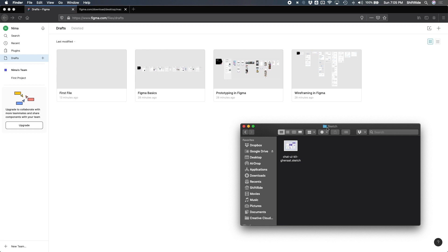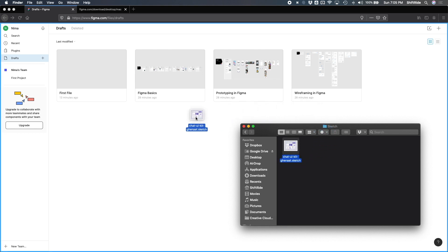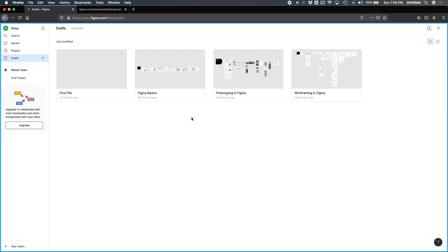So as an example here, I have a Sketch file that let's say now I want to move over to Figma. The easiest way to do so is to go ahead and drag your Sketch file right onto the Figma app.